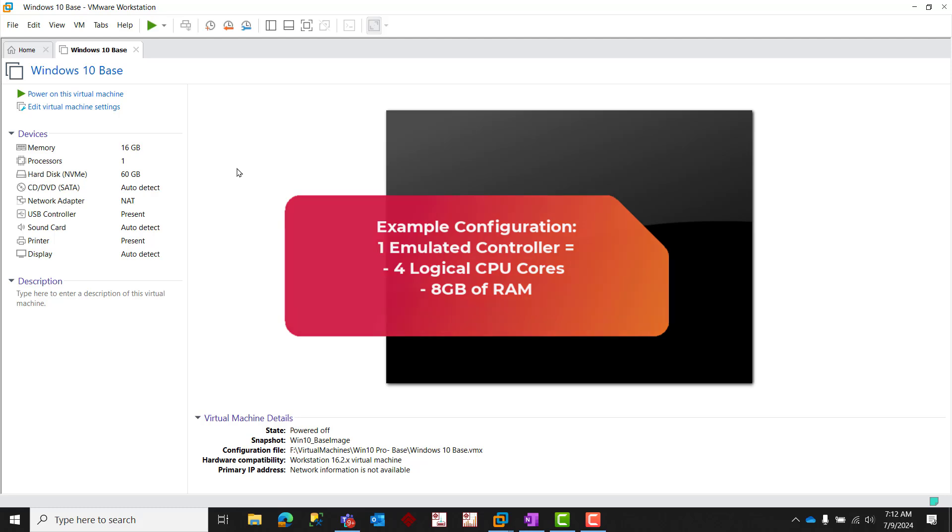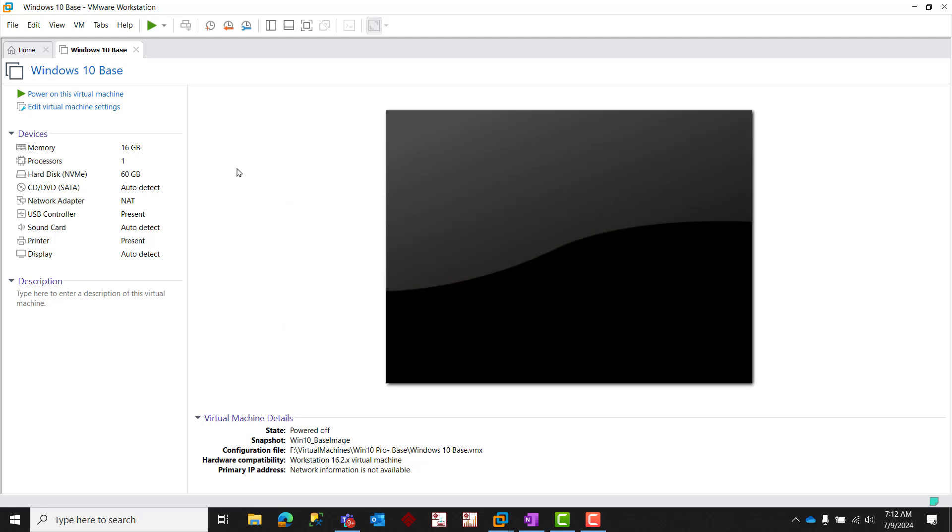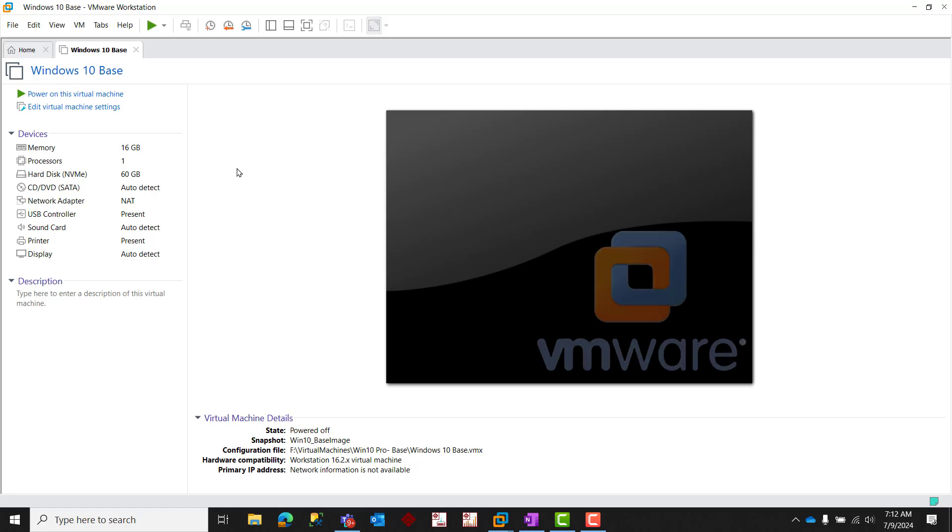Now, the specific steps for configuring CPU and memory allocation for the virtual machine will depend on the specific virtualization platform being used. So, let's take a quick look at two of the most common virtualization platforms, VMware and Hyper-V.